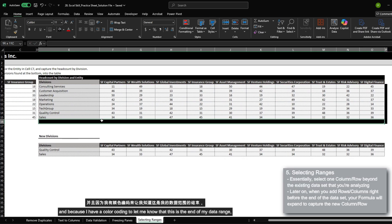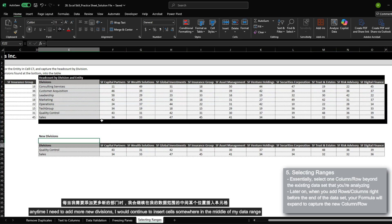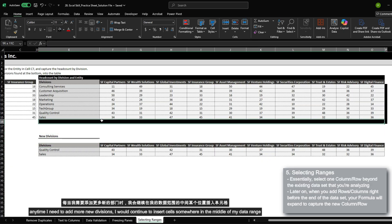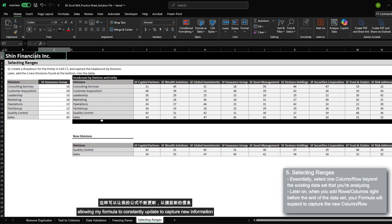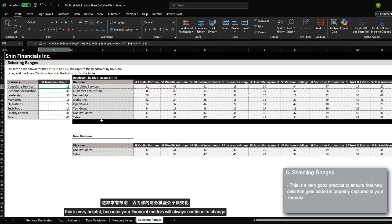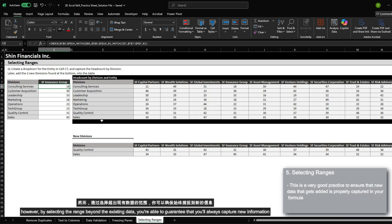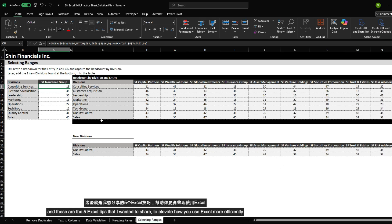Once I've added these two new divisions, they will automatically be captured within my formula. And because I have color coding to let me know this is the end of my data range, anytime I need to add more new divisions, I would continue to insert cells somewhere in the middle of my data range, allowing my formula to constantly update to capture new information. This is very helpful because your financial models will always continue to change, and by selecting the range beyond the existing data, you're able to guarantee that you will always catch new information without fail.